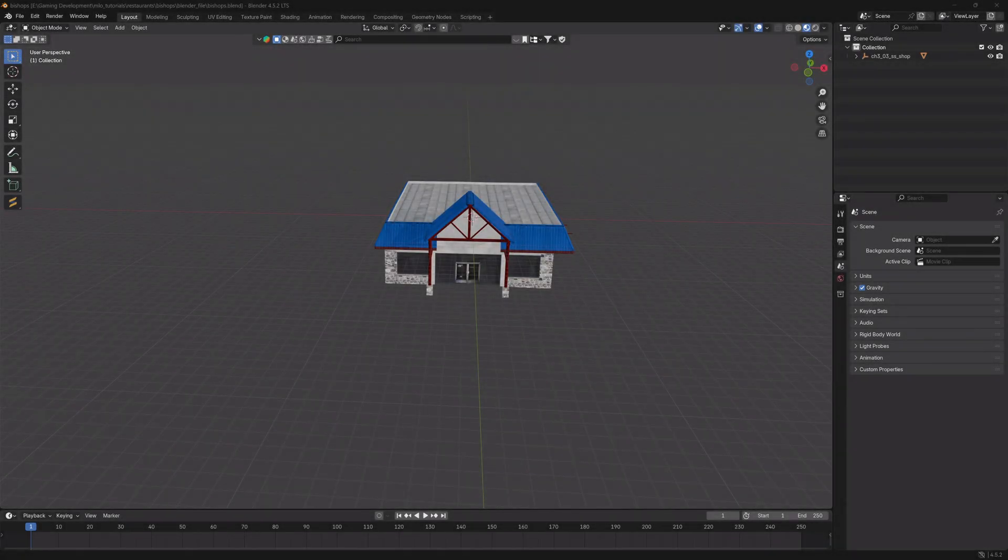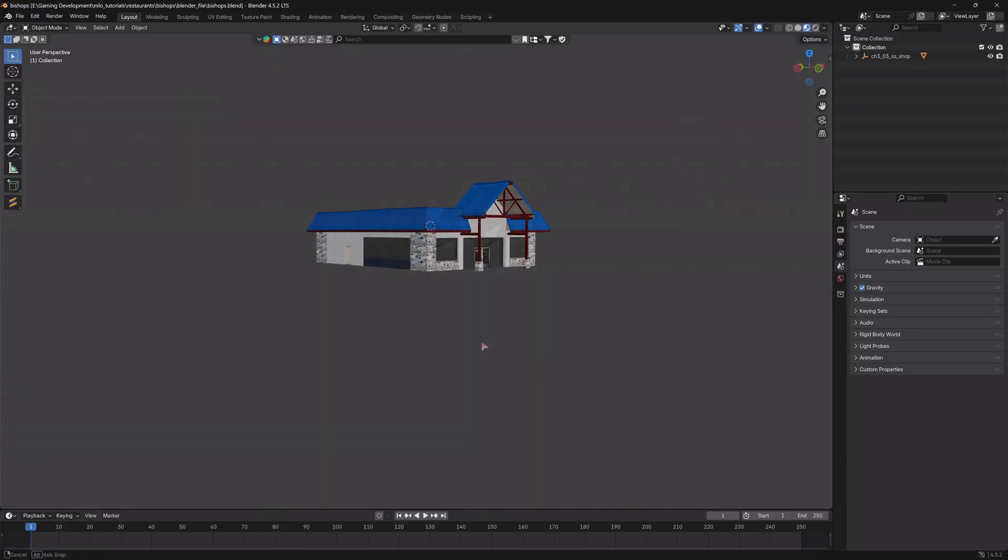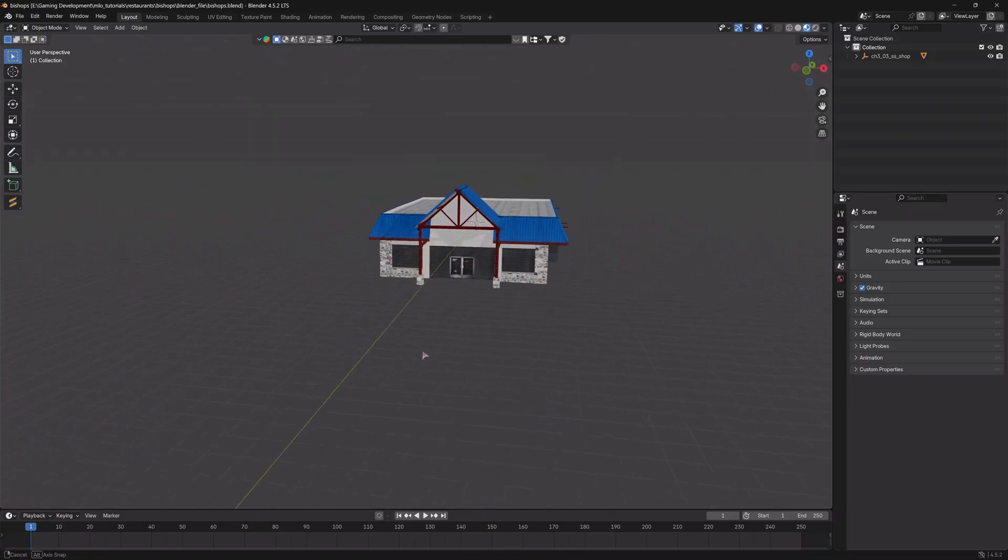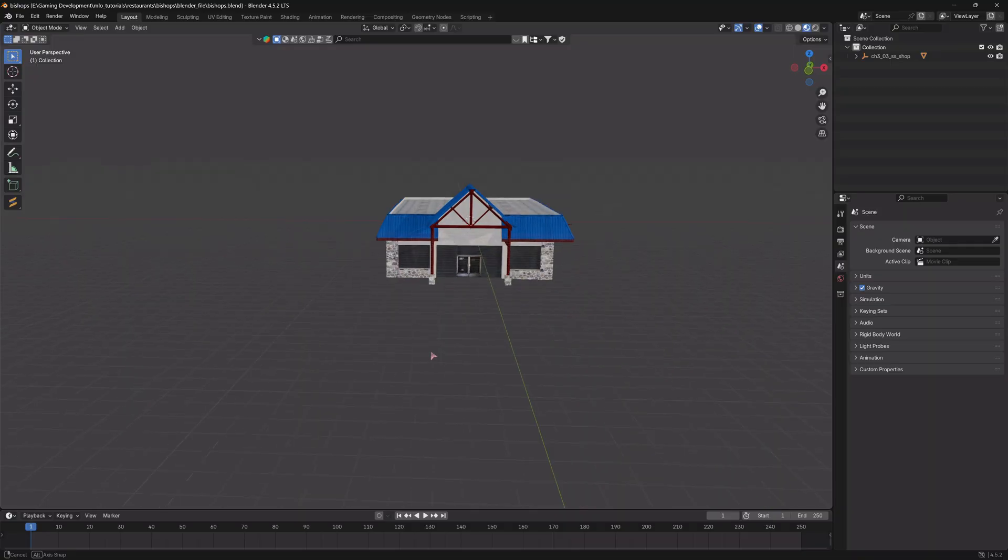Hello, hello, hello. Welcome back to the MLO creation series. We are now on to the next step of building our restaurant. We are going to jump right into the next step, but just a quick reminder with this series.